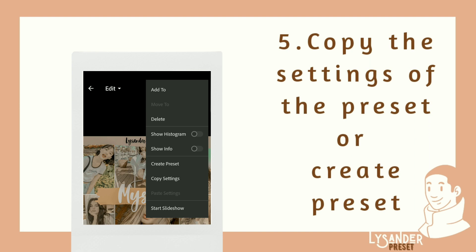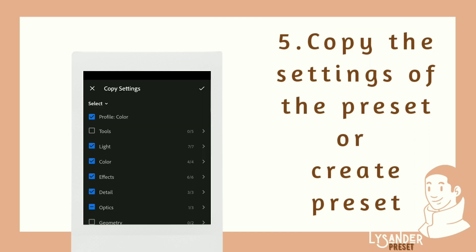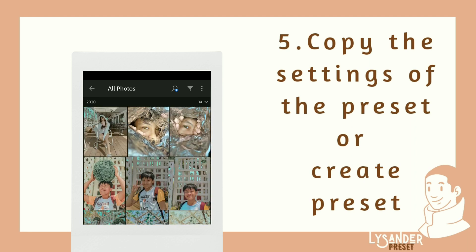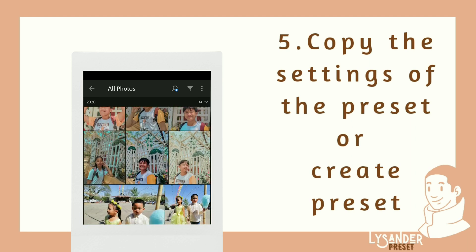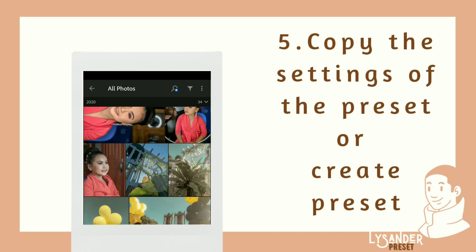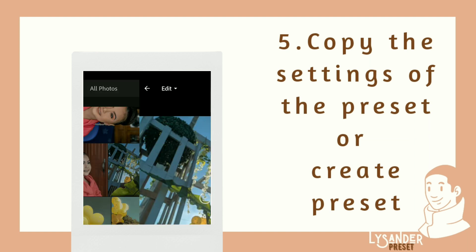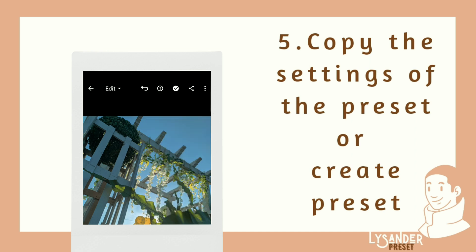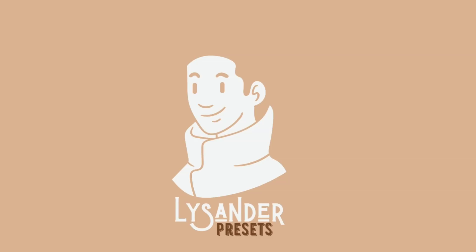Fifth, copy the settings of the preset, or create a preset. Thank you for watching.